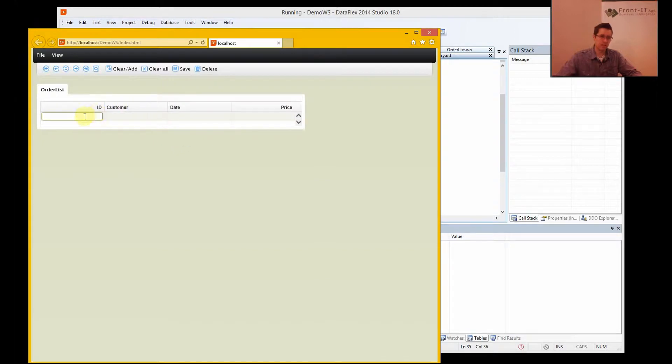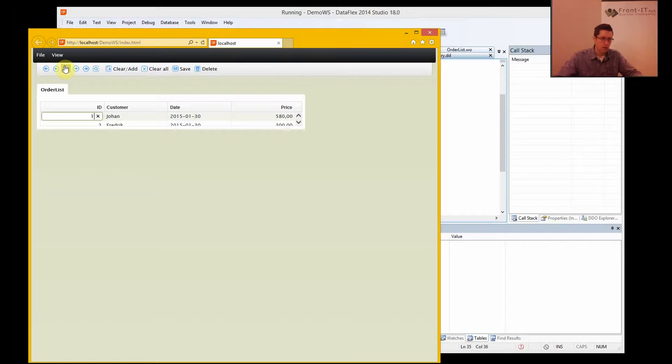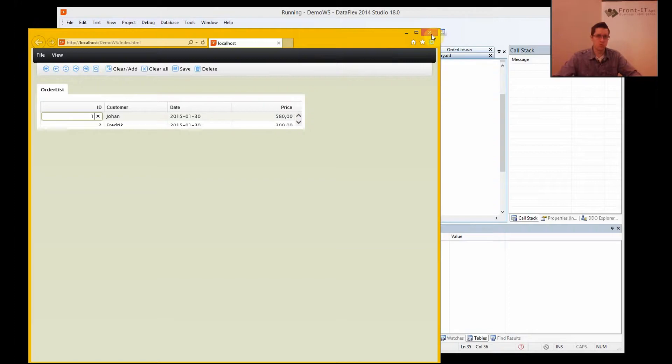But it has no data and it's a little bit small. But if I click here I get the data, but it's still a little bit small, so I want to do some modifications here.